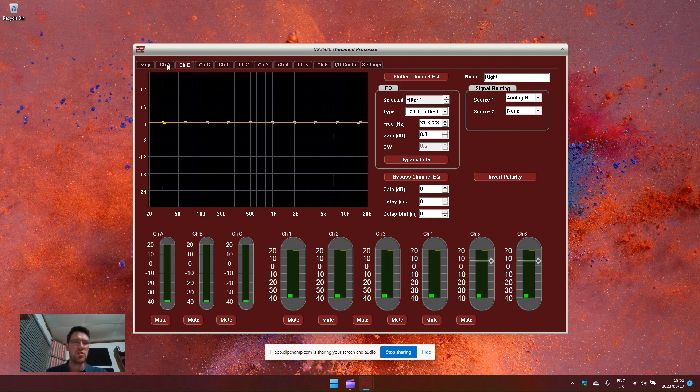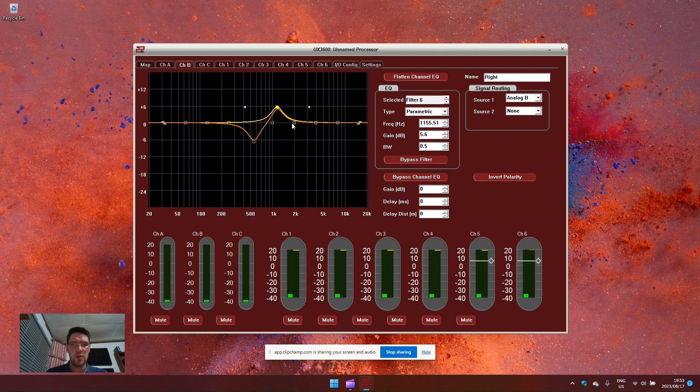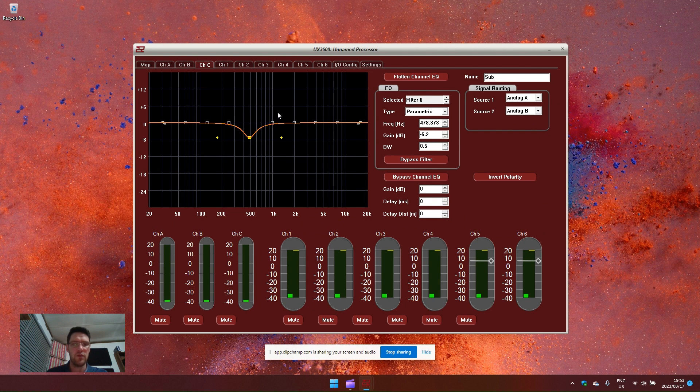For these two channels, if I want to do any PA adjustments in terms of equalization, this is where I can do any system tuning, grabbing EQ points for either left or right PA.